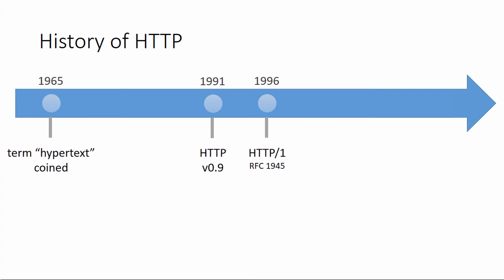Fast forward to 1996, and version 0.9 of the protocol was standardized under HTTP/1 with RFC 1945. At the same time, there were some additional changes that were made. Headers were added, so this is where content type and things like that were added to provide a capability to describe what was being sent. Status codes were added, so the server could communicate back to the requester the success or failure.